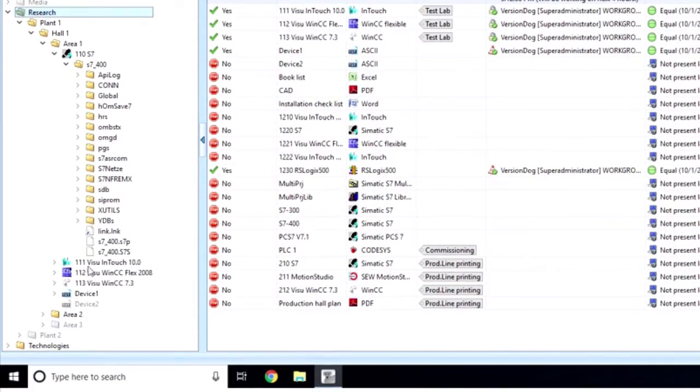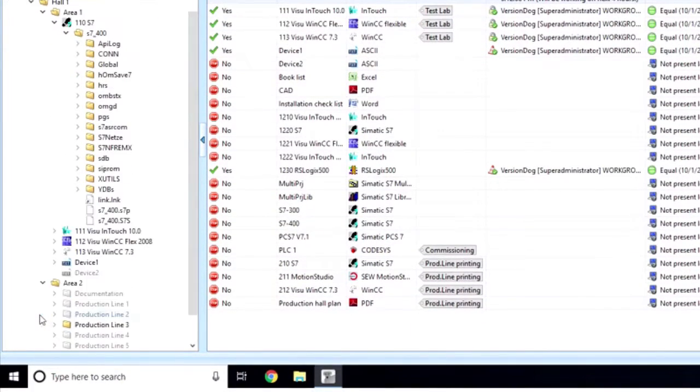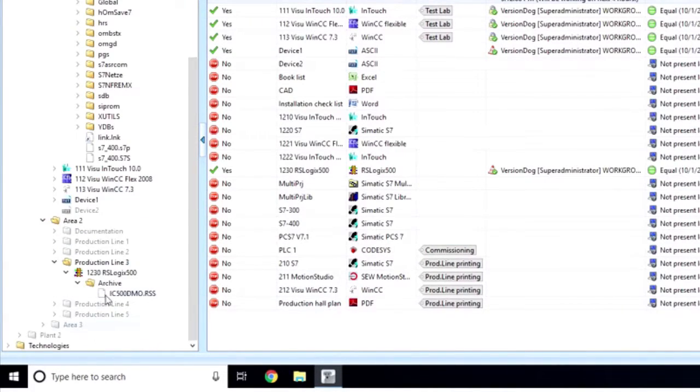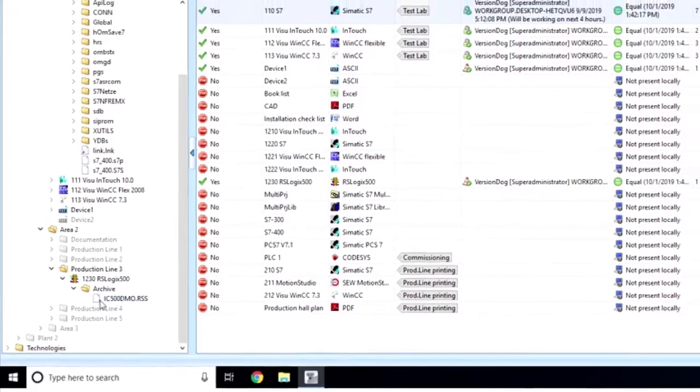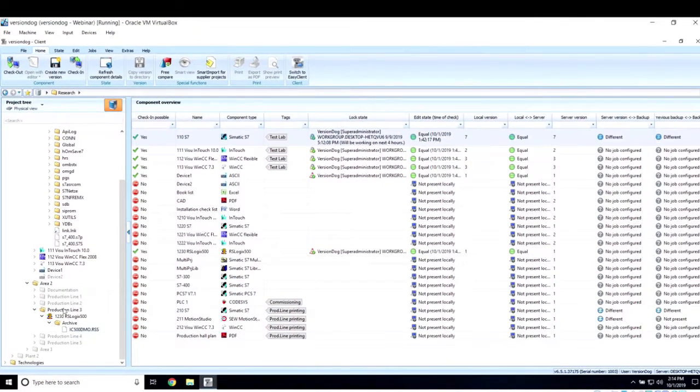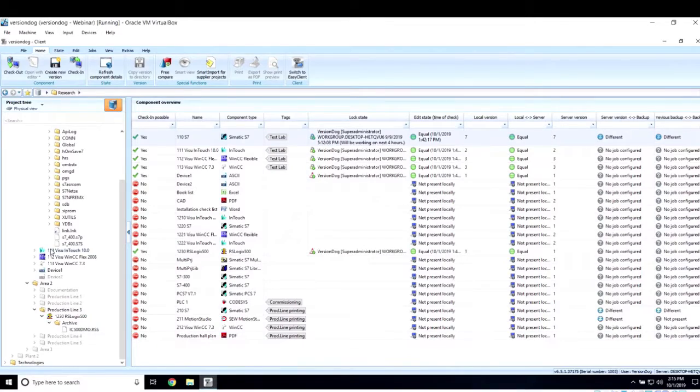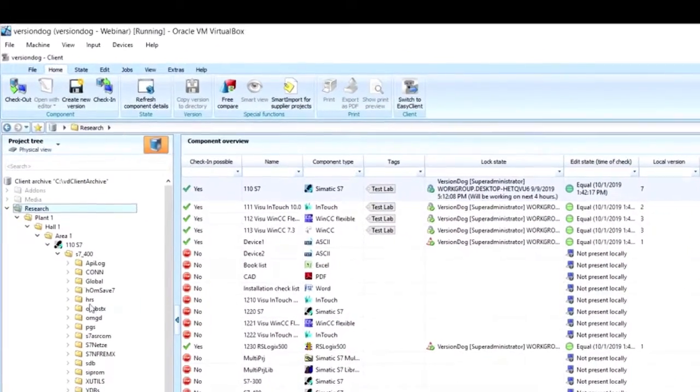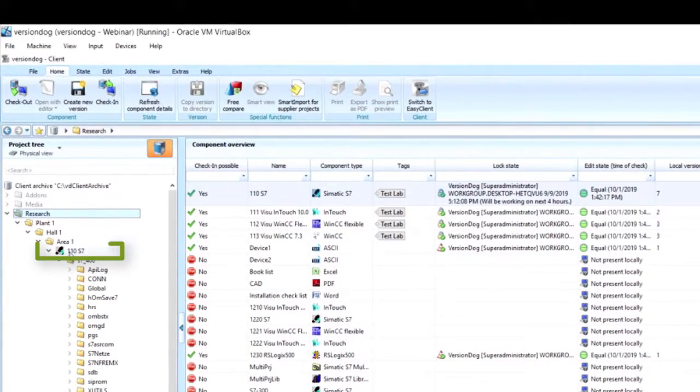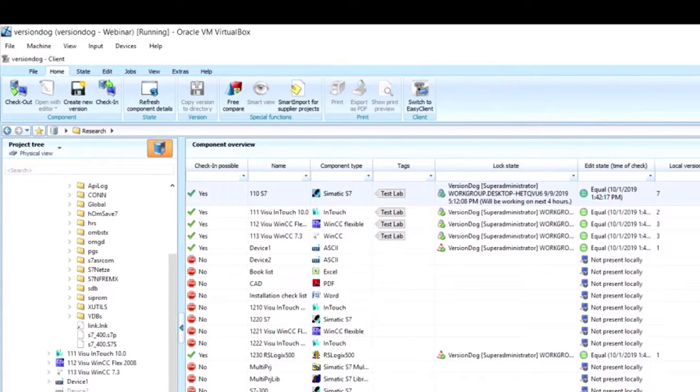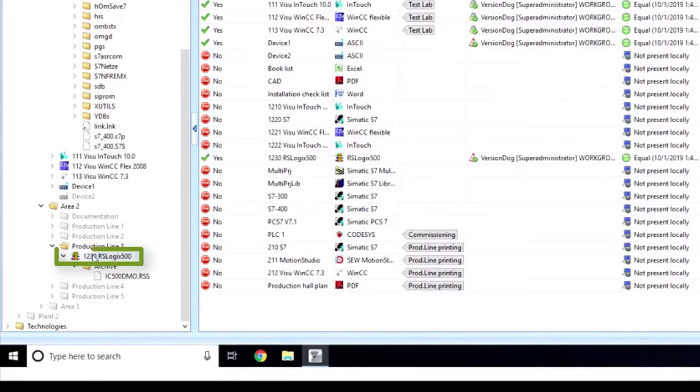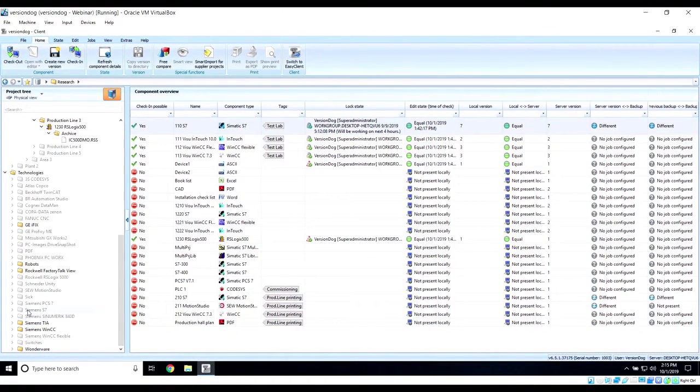For example, let's say you have 100 PLCs in your facility. Each of those would be its own component, so you would have 100 PLC components in your tree. You see here that we have one S7 component representing one PLC, and inside that component sits the project. Another example, we have an RS Logix 500 component, and inside that one we also have a project.